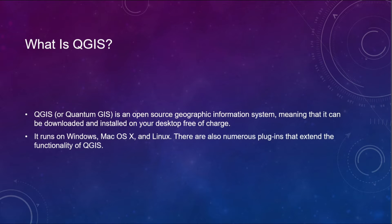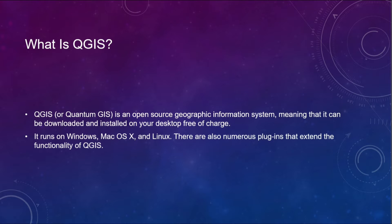It runs on Windows, Mac OS X, and Linux. There are also numerous plugins that extend the functionality of QGIS.